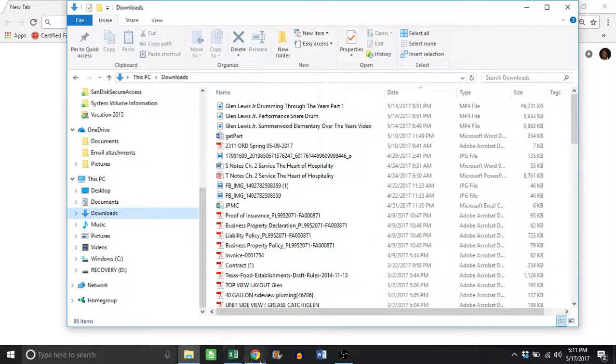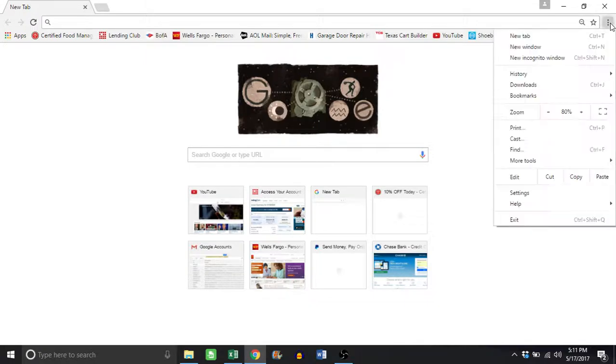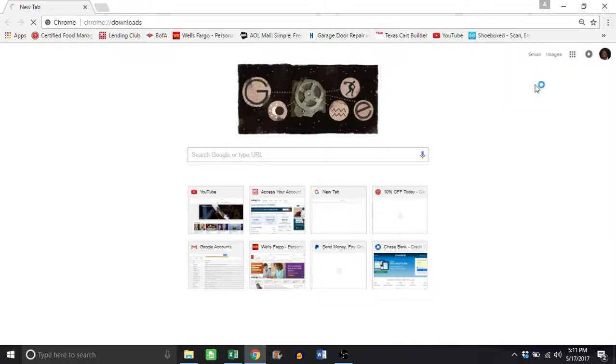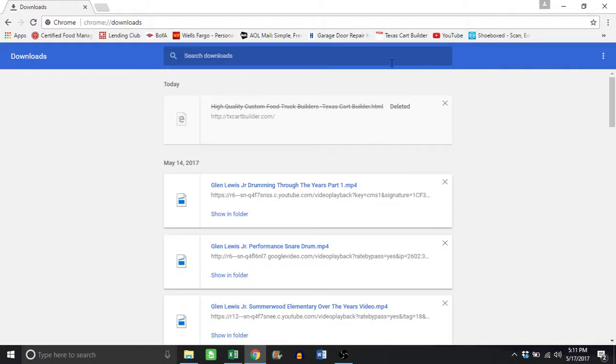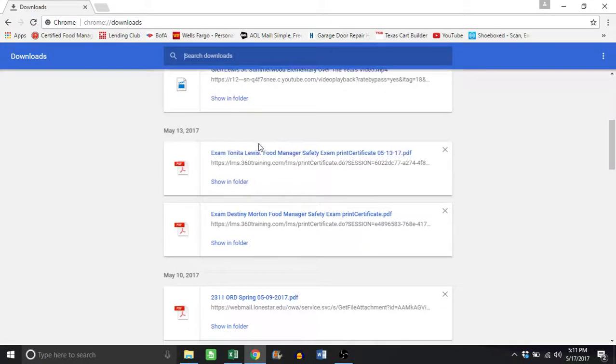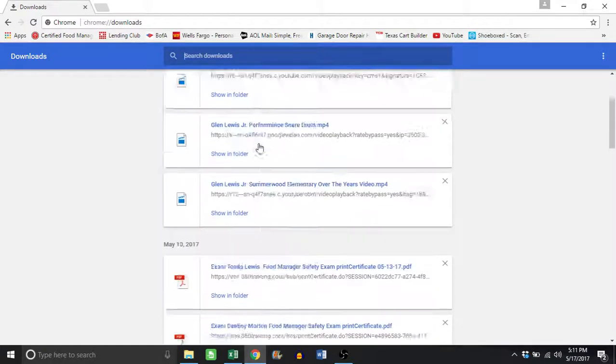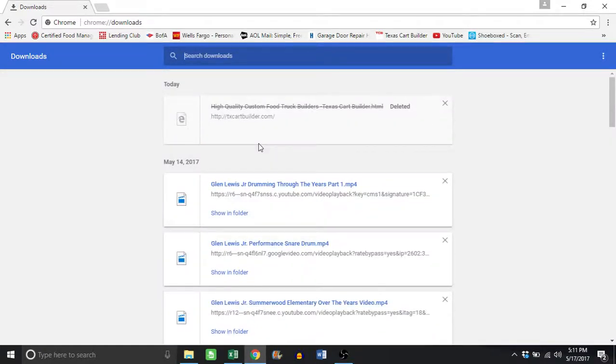But also on your Chrome, if you come over here to the right, you have downloads. Even though you deleted them from your folder, you still have them on Chrome. So you probably want to remove these because there may be some documents you don't want anyone to see.